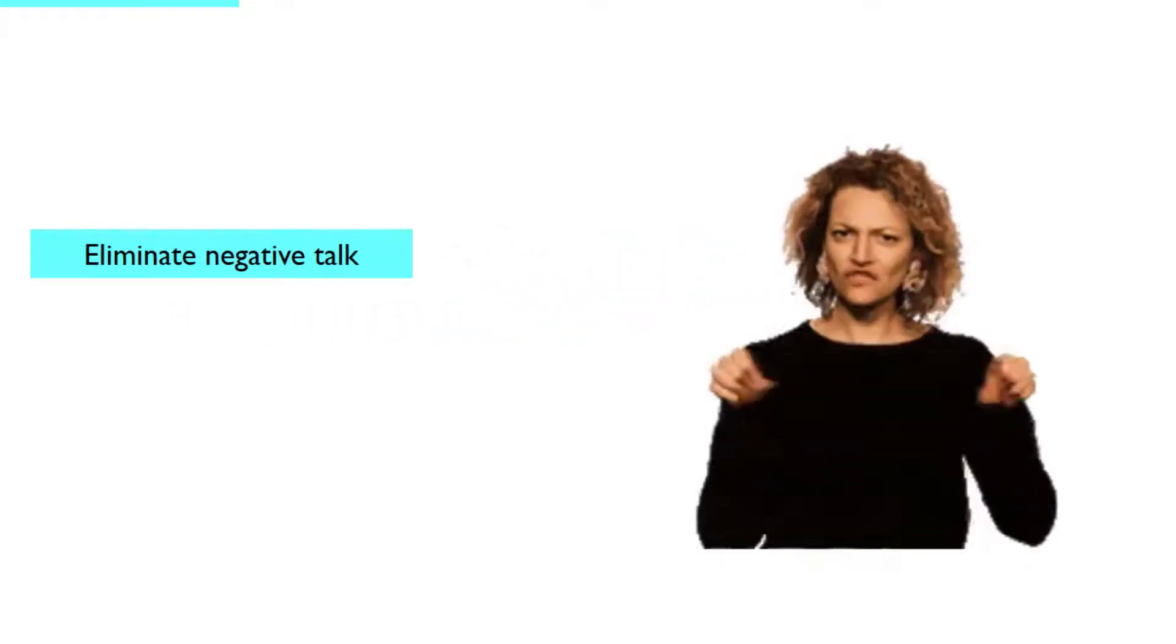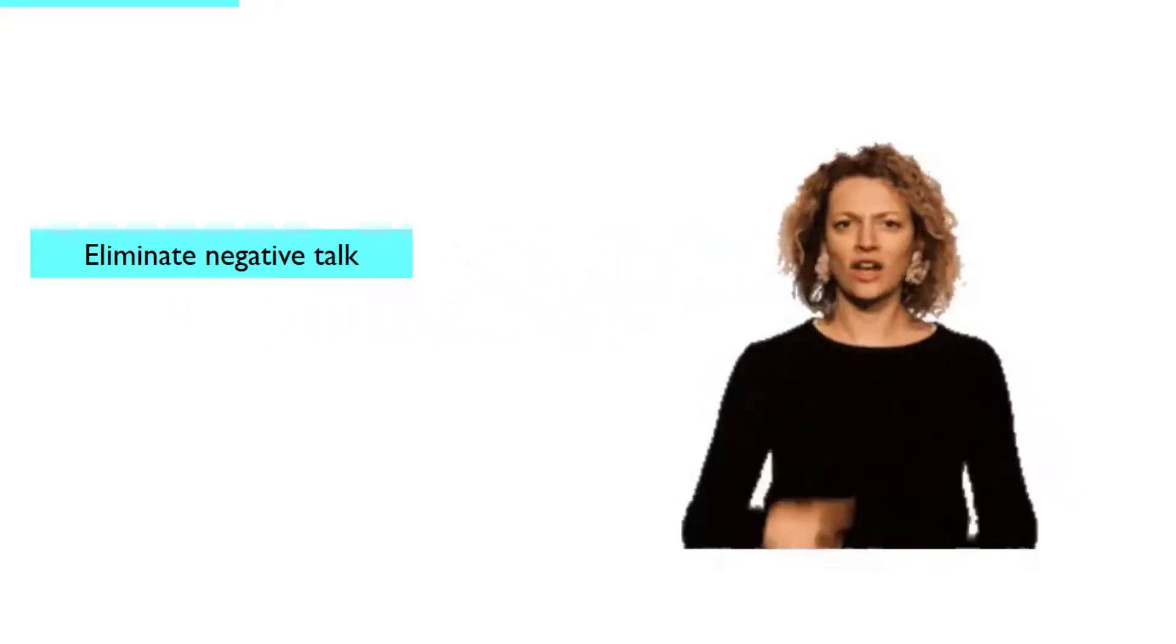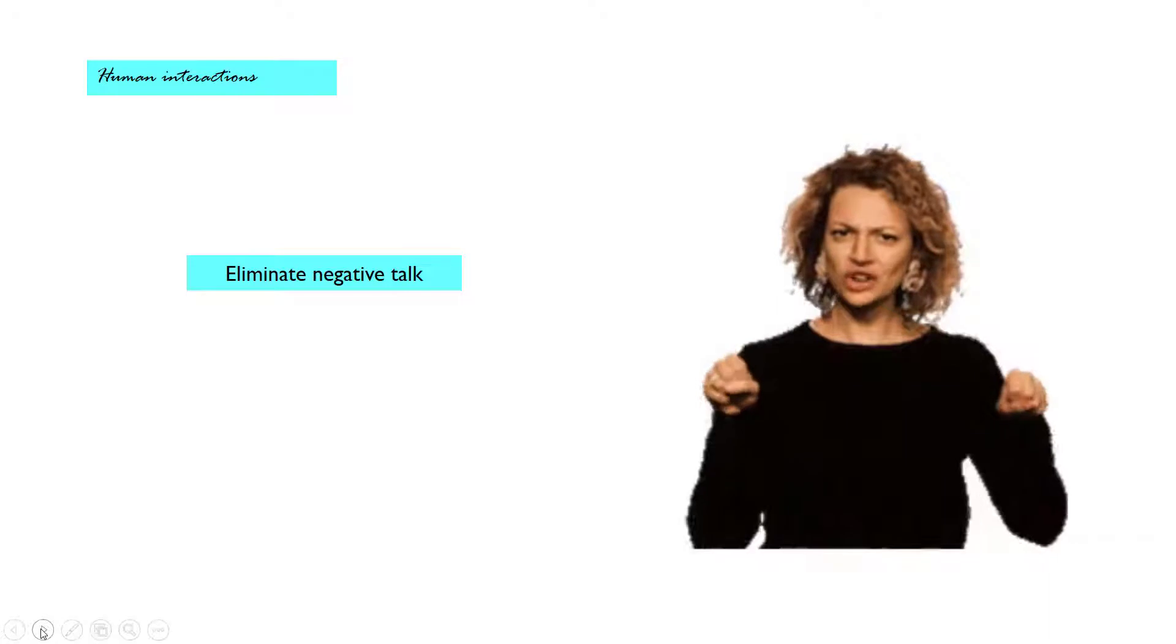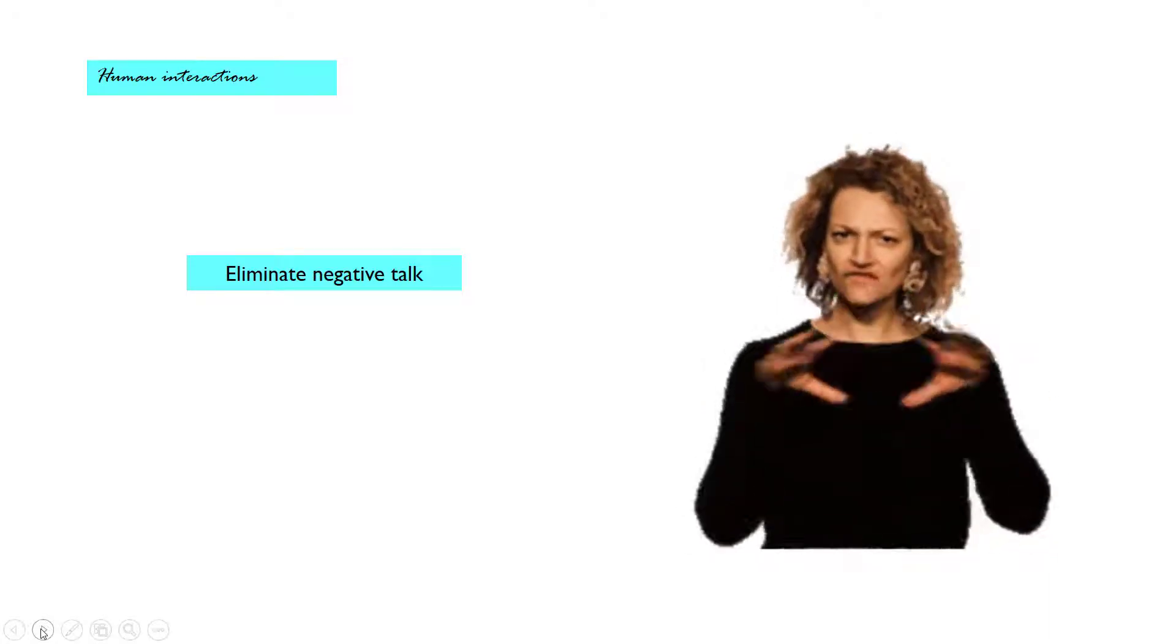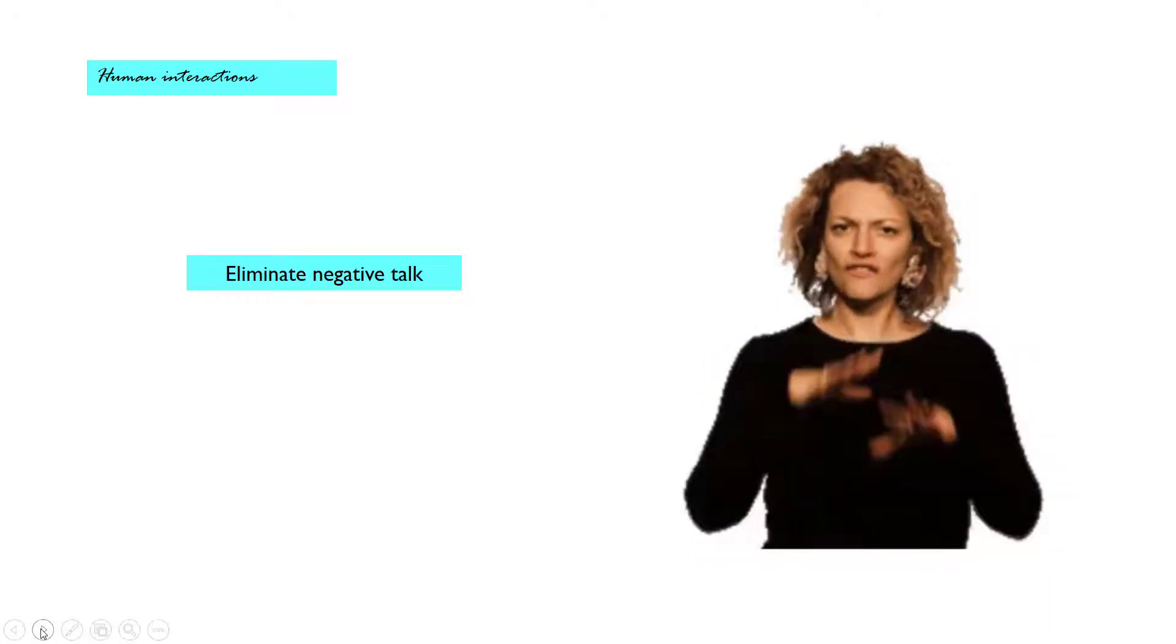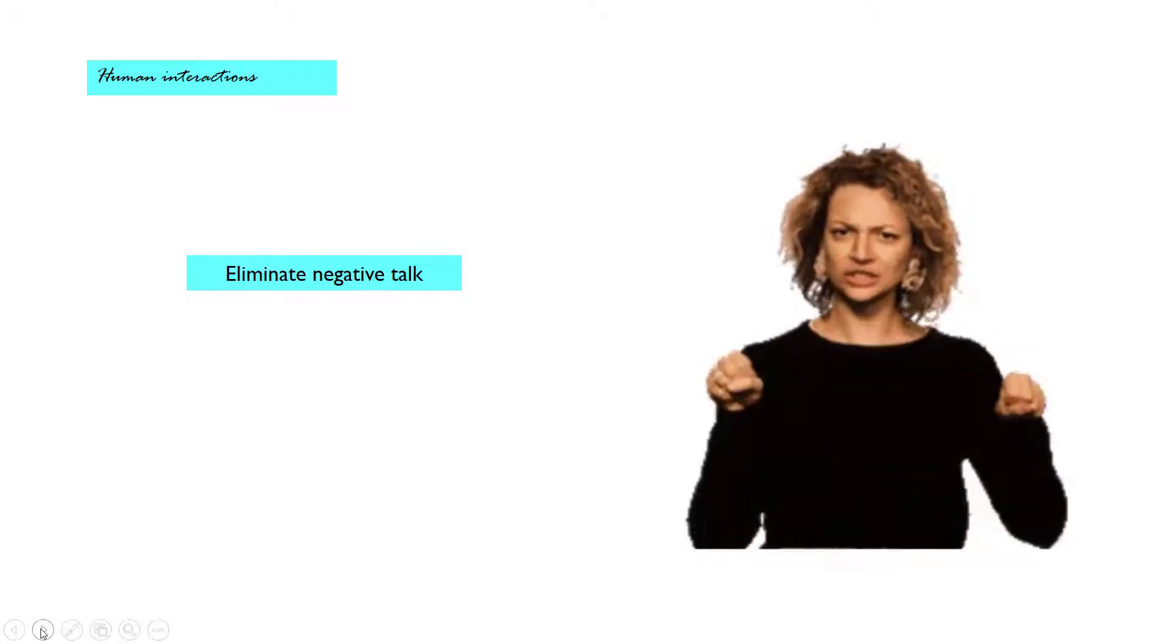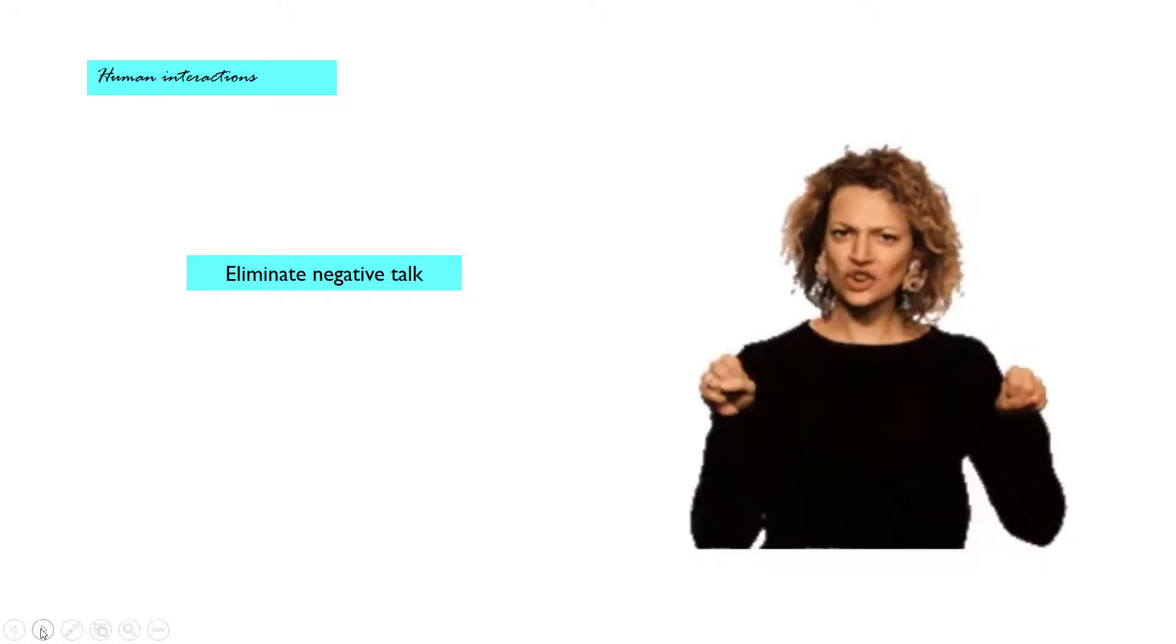Eliminate negative talk. Unexpectedly, when you eliminate negative talk from your speech, it becomes a positive tool in the language development.